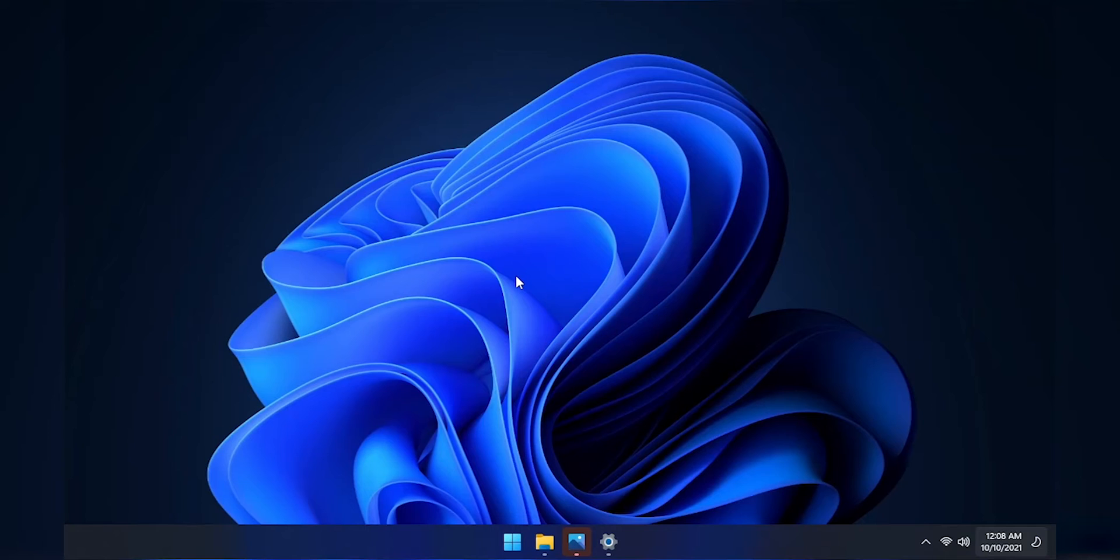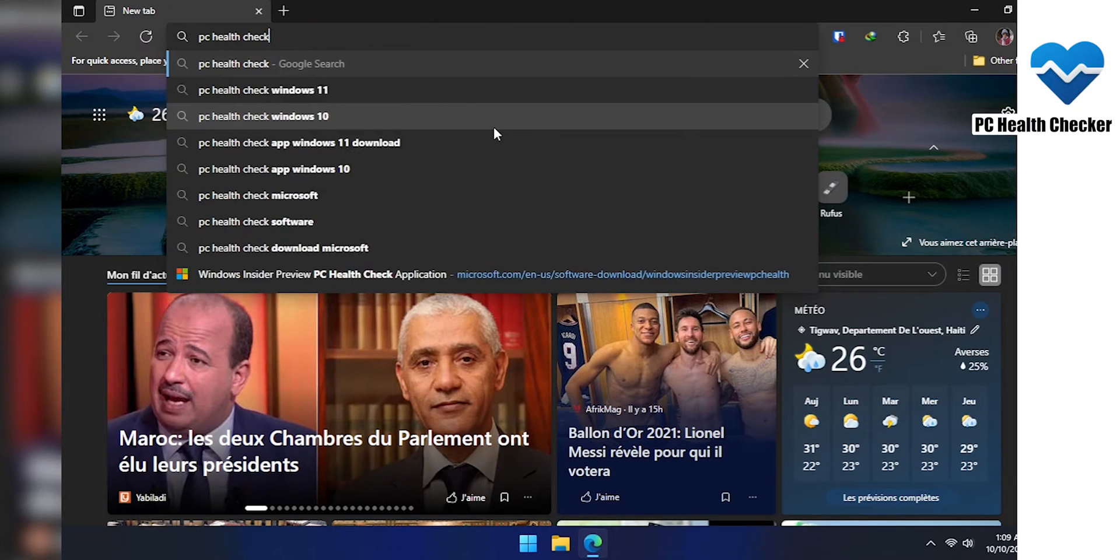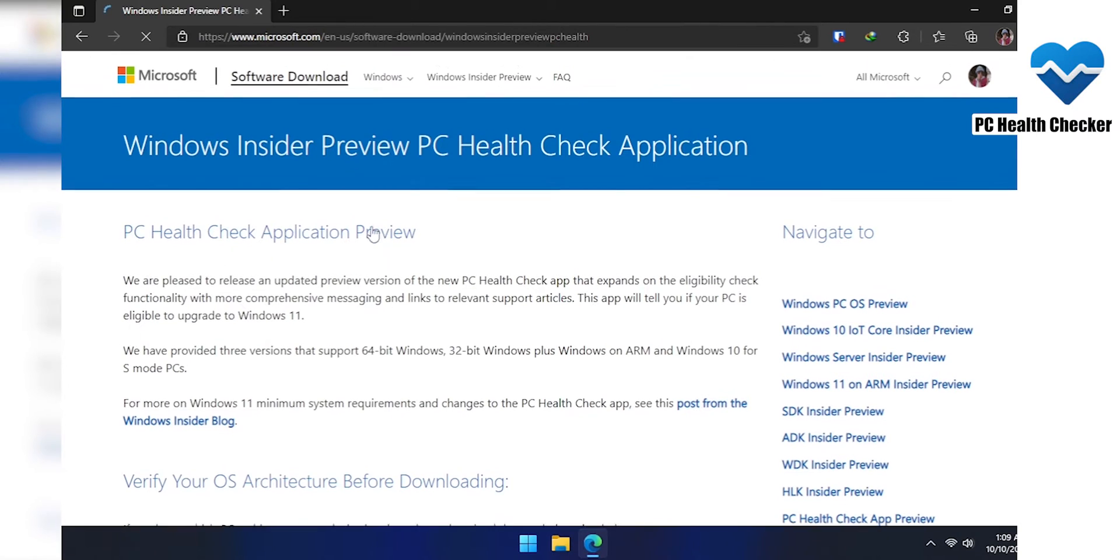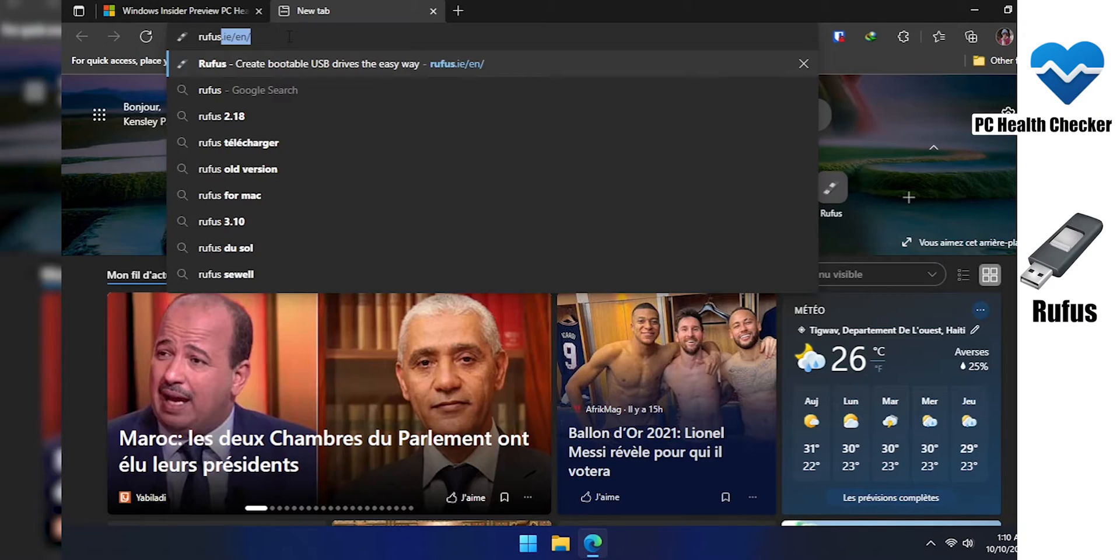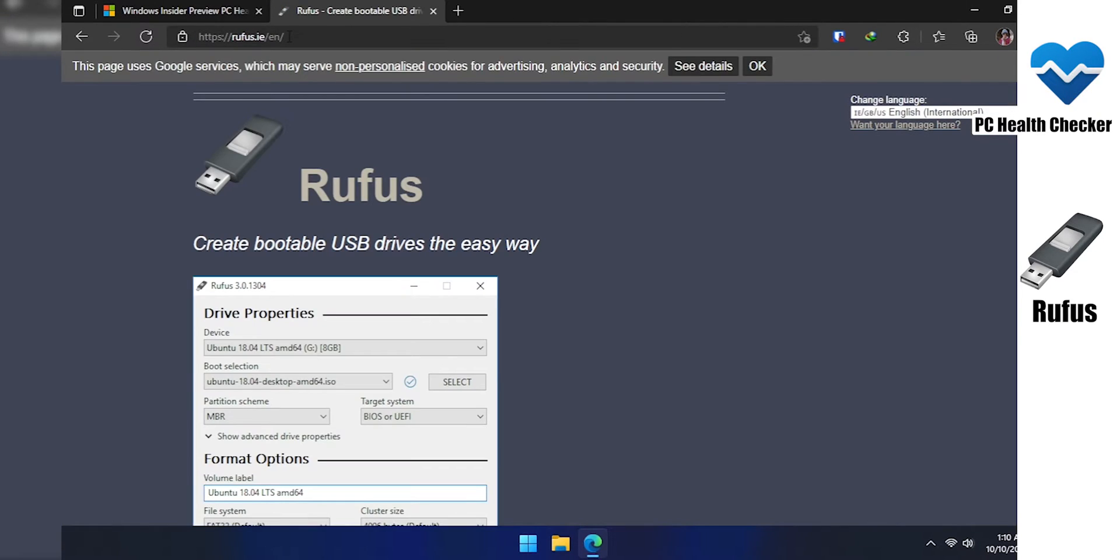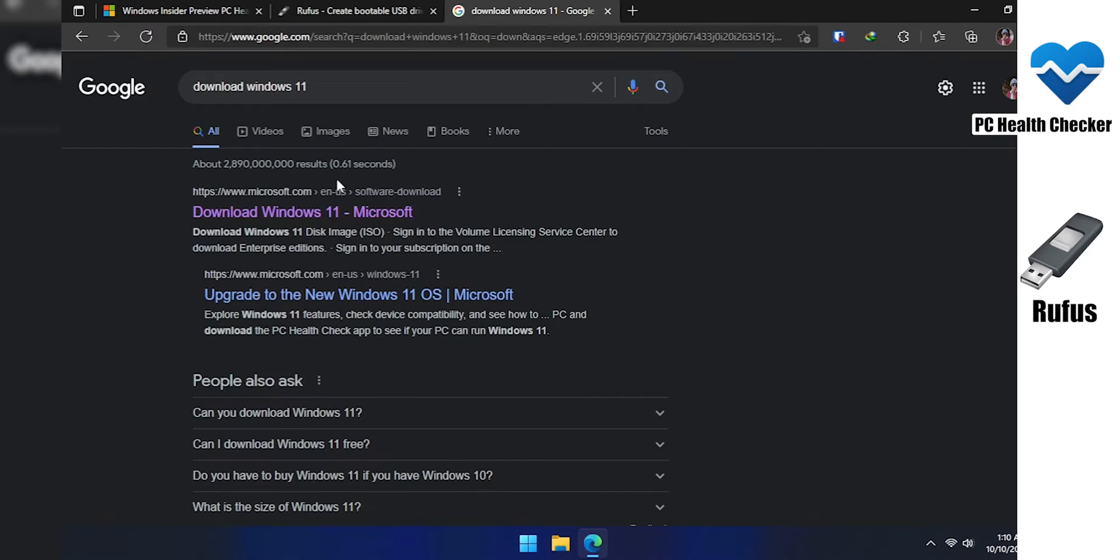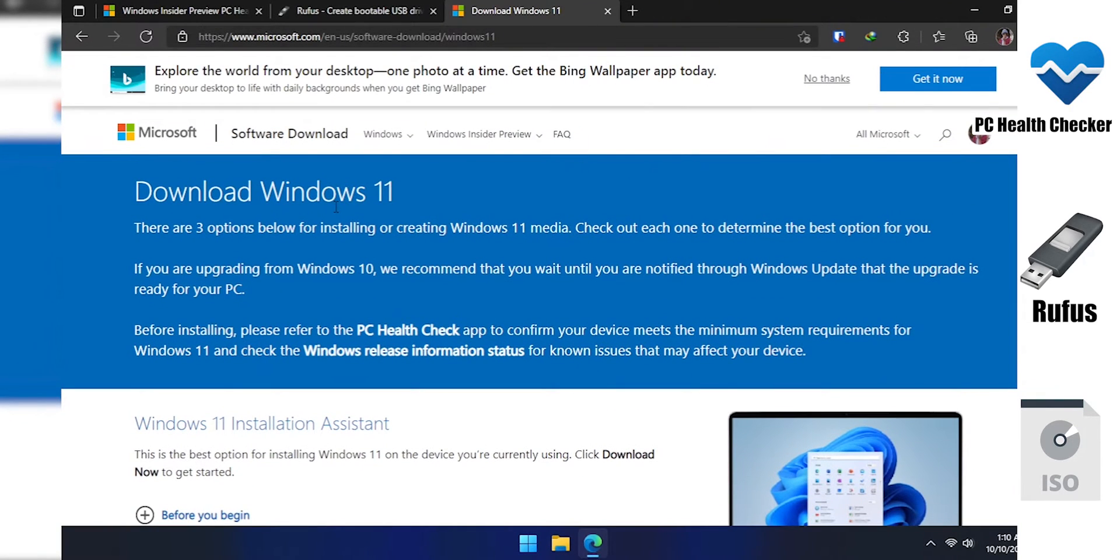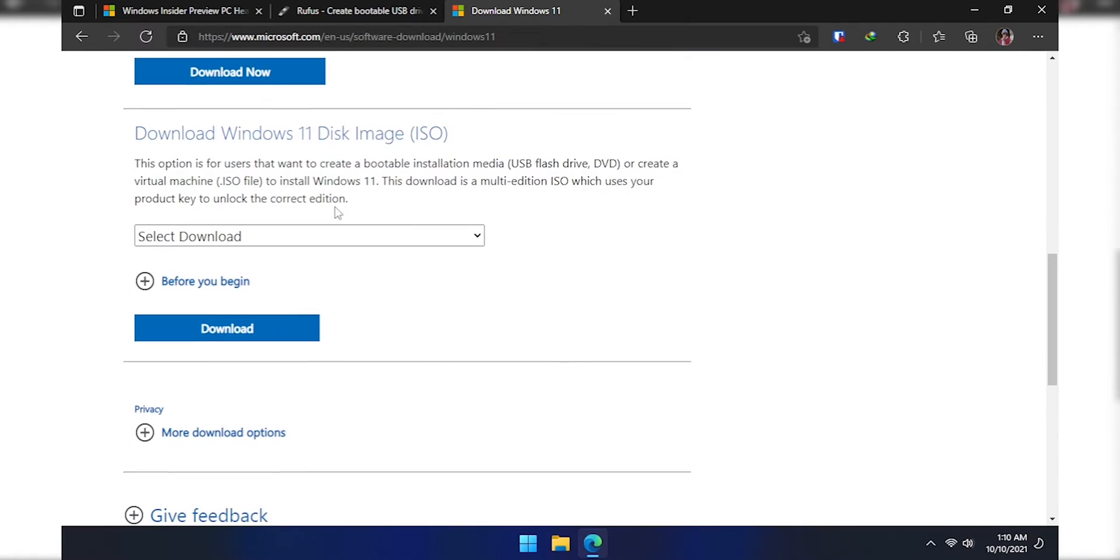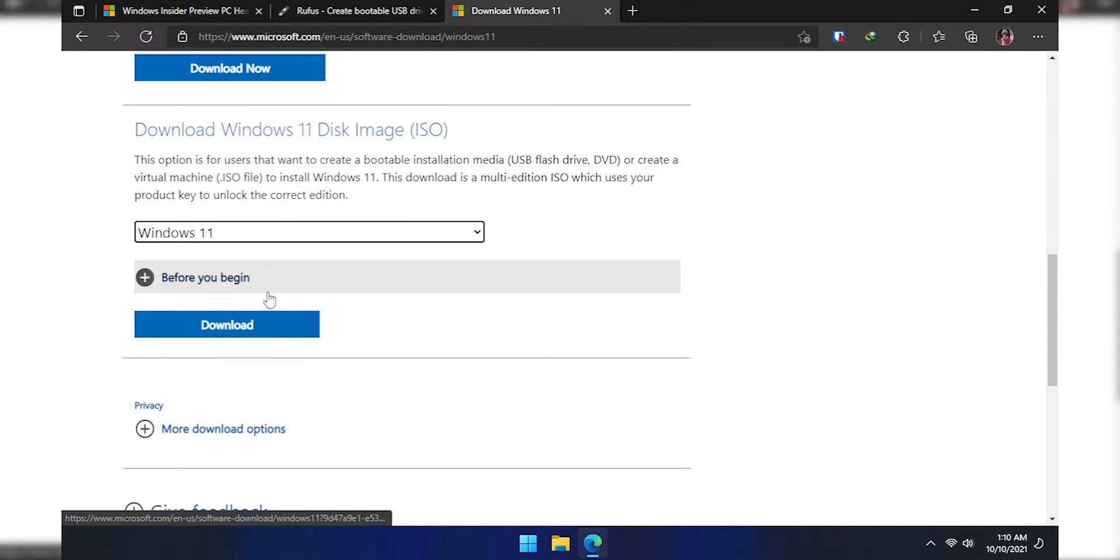Before we start, you'll need to download this for me: PC health checker, but don't worry, we're not going to put some nasty needles inside you. Rufus, and last, the ISO of Windows 11. And don't worry, everything is linked down in the description.